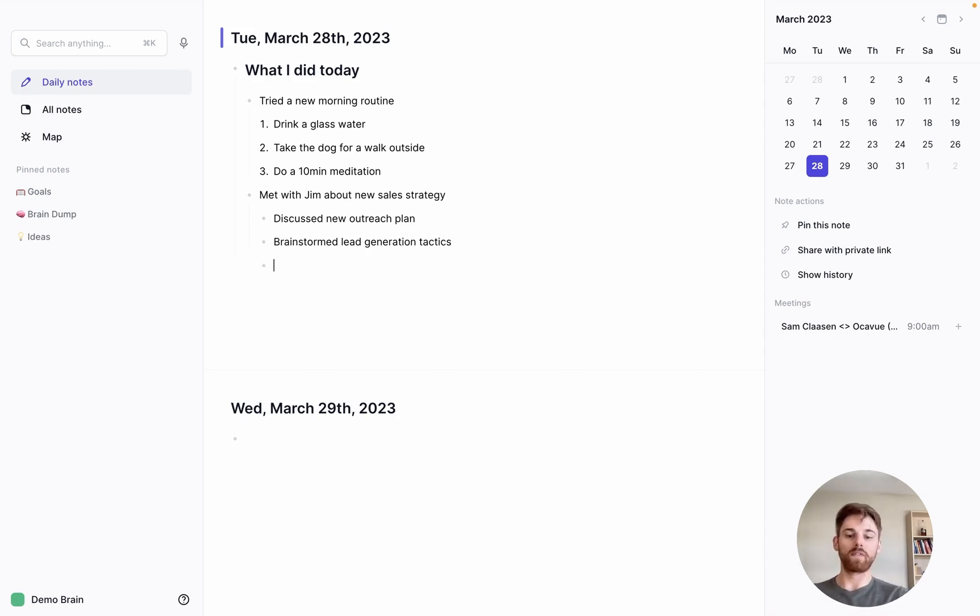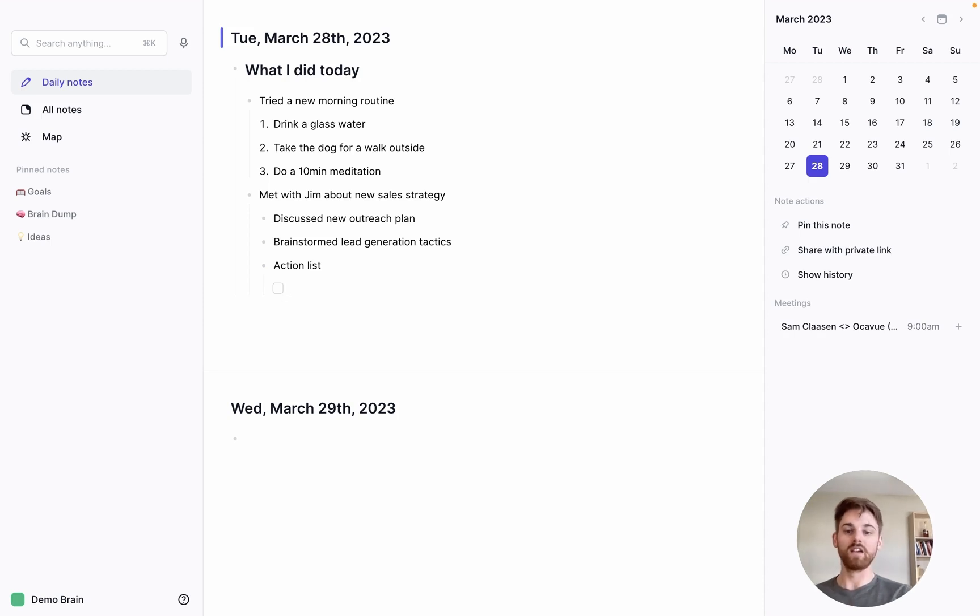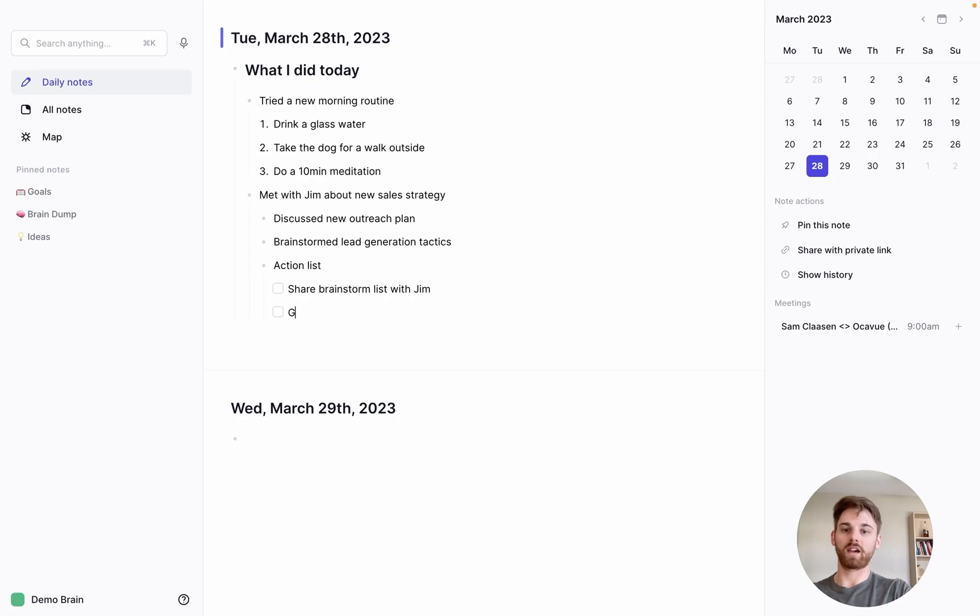And then we can maybe add one that is an action list. So for that below, we're again going to use command return, and that's going to turn it into a to-do list. So maybe one of my items is share brainstorm list with Jim, and get feedback from the rest of the team.